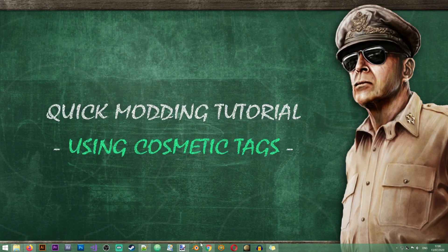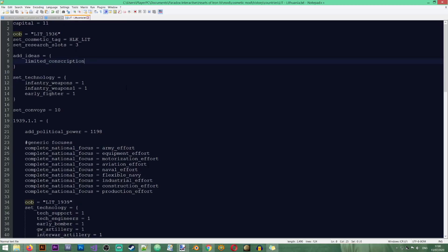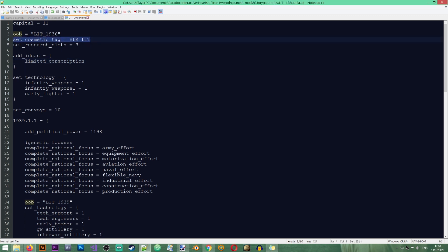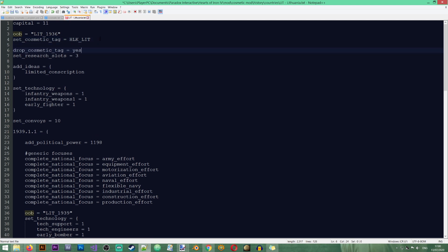Okay, so now that it works, let me just show you how you can remove these cosmetic tags in case you need to do that. Now, again, the syntax works the same in decisions, focuses, events, even history files. So you will just need to use the same syntax if you want to do it. So in here you see that I'm setting the cosmetic tag and if I want to remove it, I'm just going to have to use the following syntax. Drop cosmetic tag, yes.